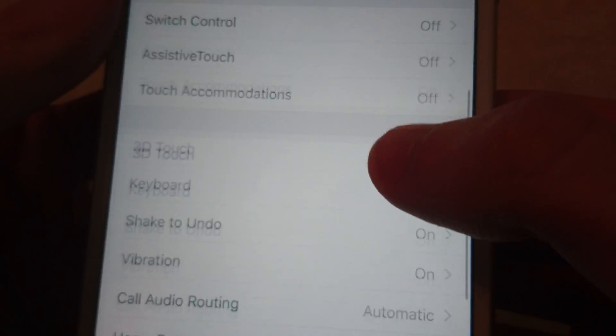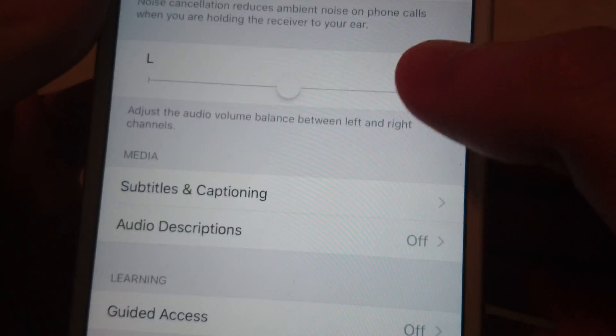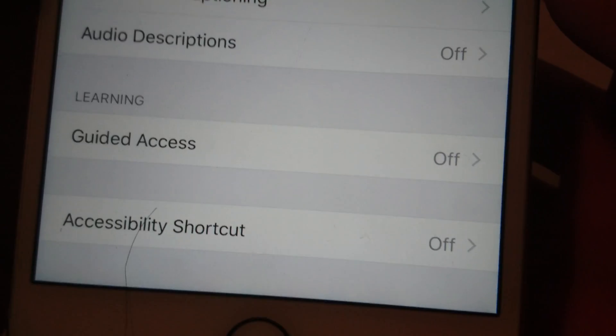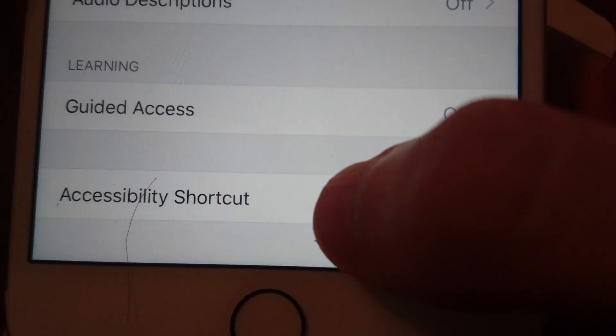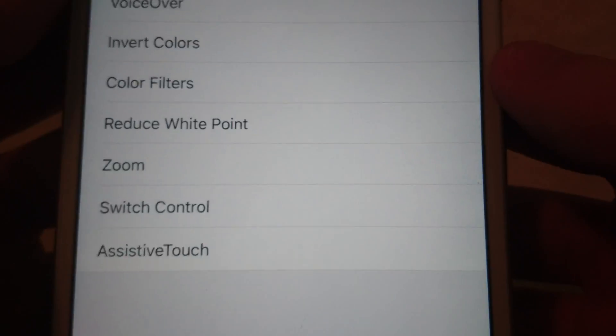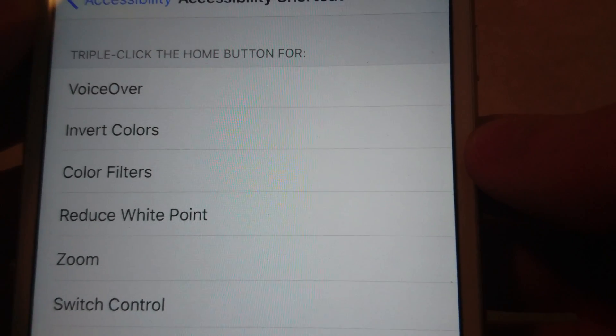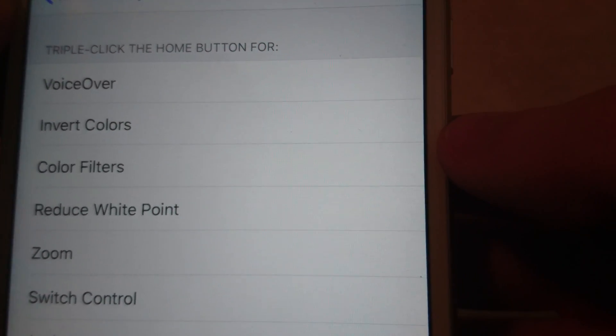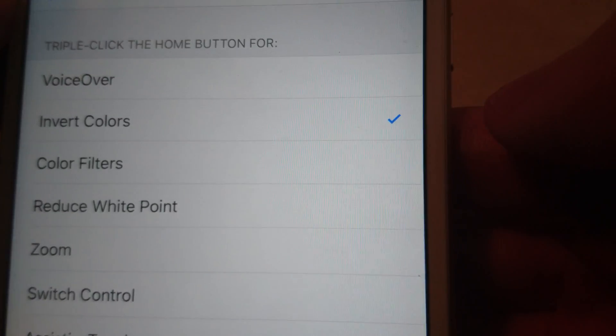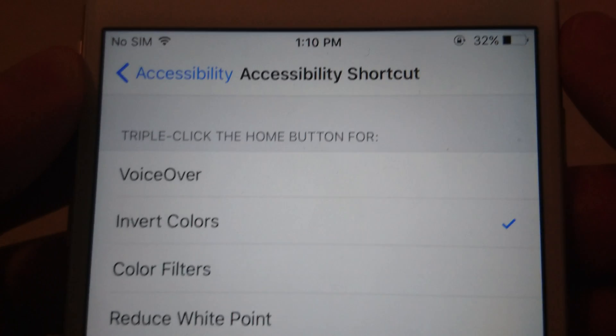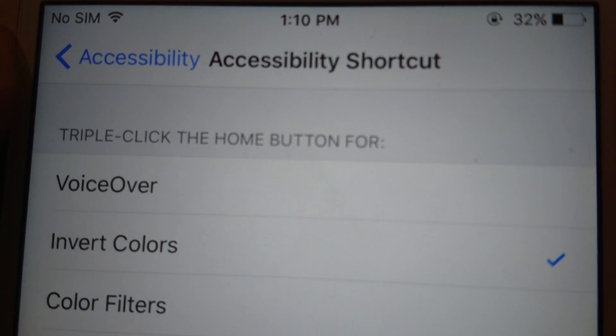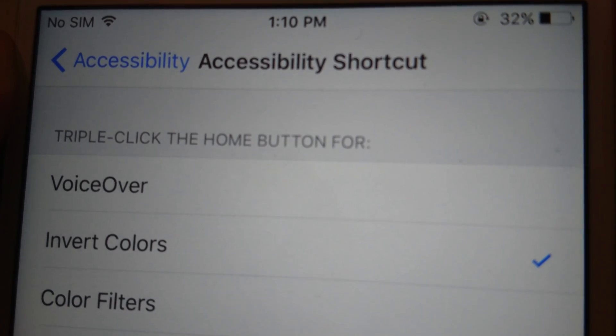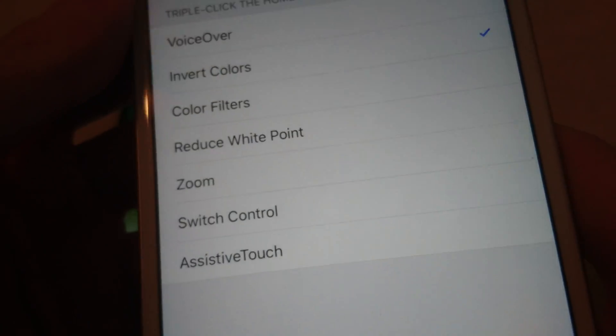What you're going to do is scroll down to the bottom. At the very bottom, you'll see Accessibility Shortcut—click on that. Now make sure that Invert Colors is checked off, so just press on that. You'll see a checkmark appear. As you can see, it says to triple-click the home button, so I'll show you how that works.